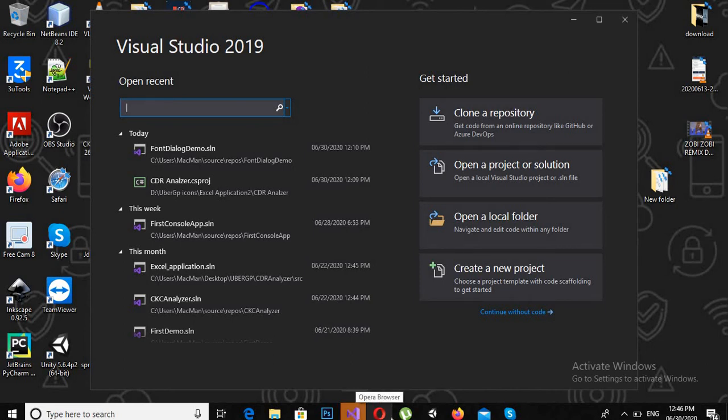Bismillahirrahmanirrahim. Hello guys, today we are going to learn about tab controls in C# Visual Studio.